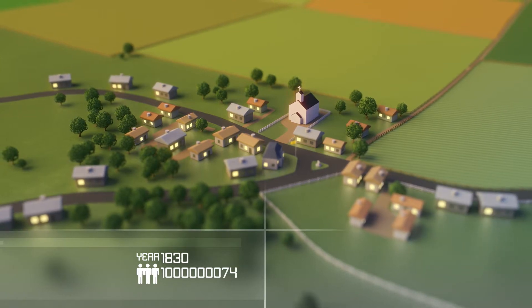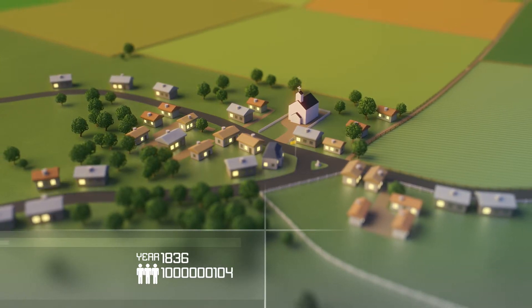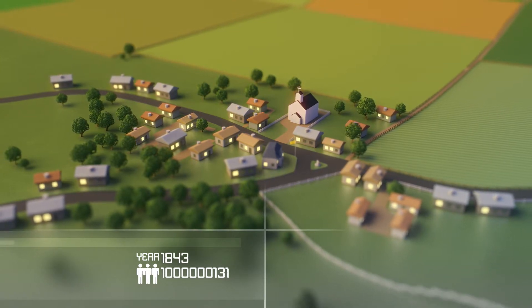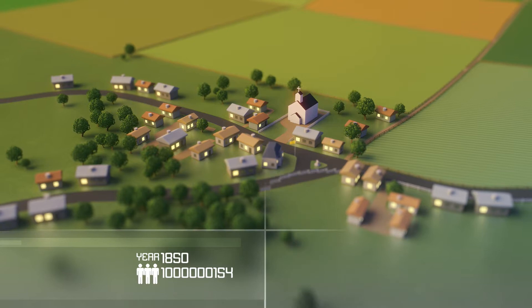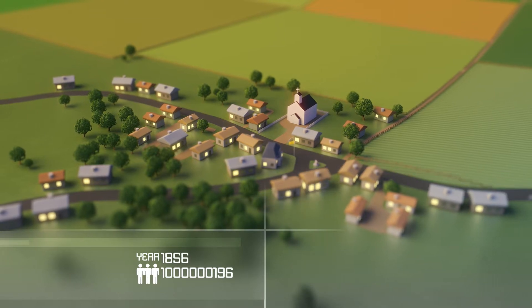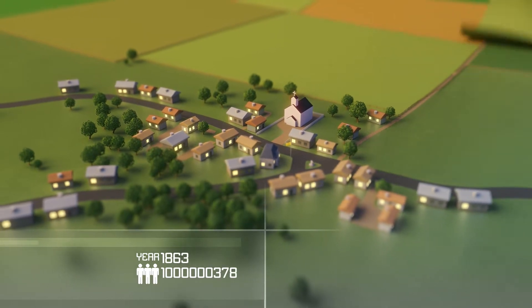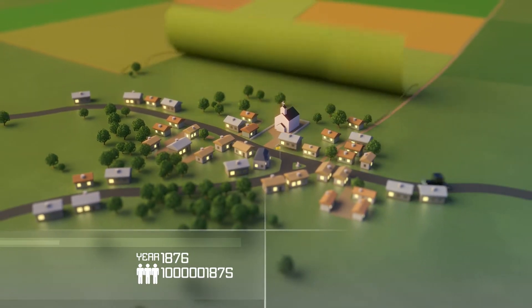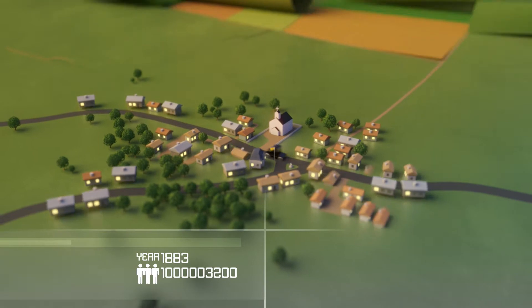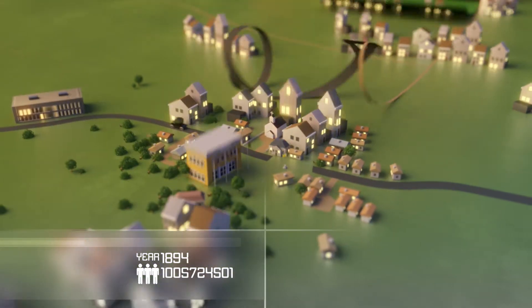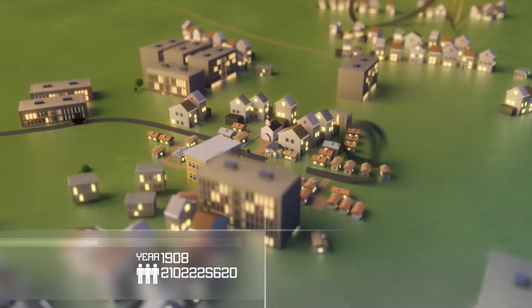In the year 1800, the Earth's population was 1 billion, of which only 3% lived in urban areas. These numbers are increasing rapidly.